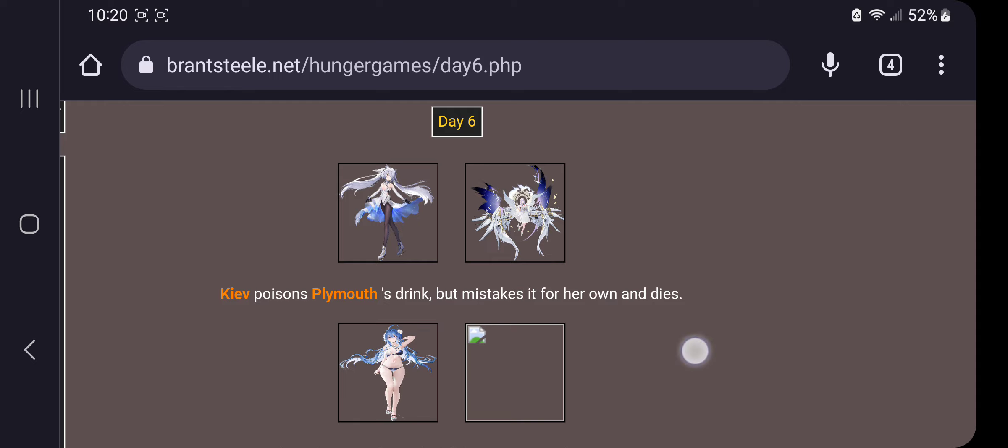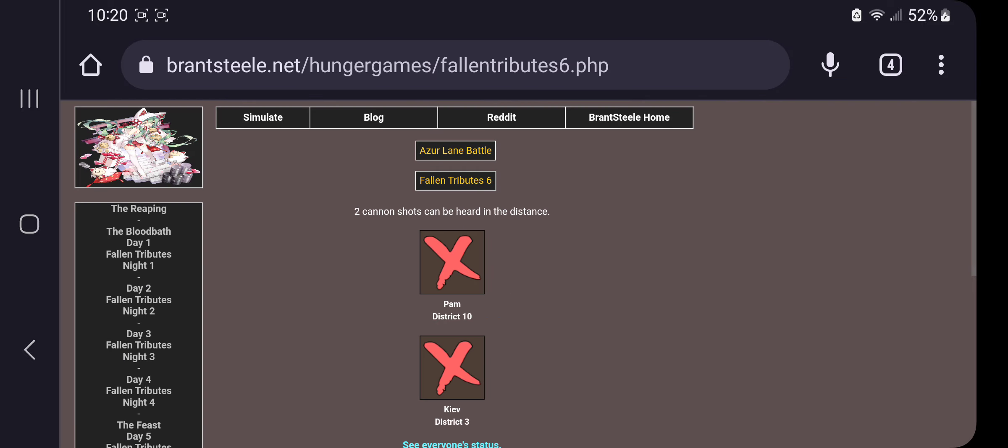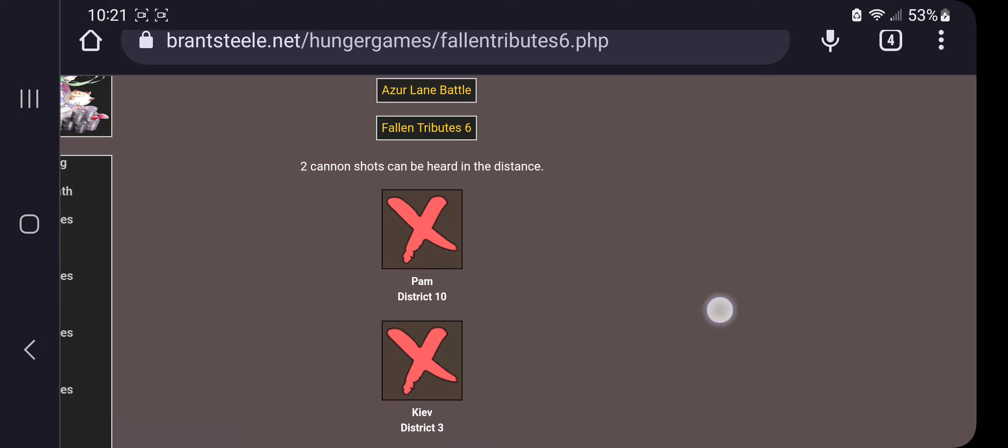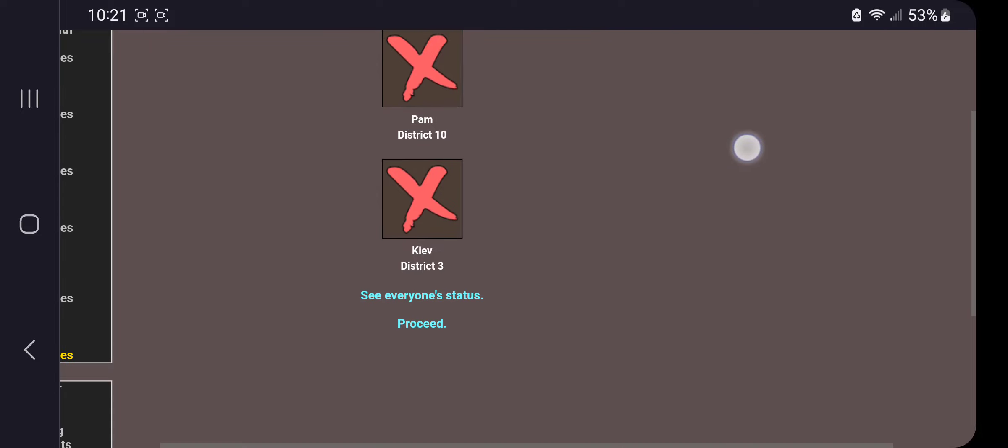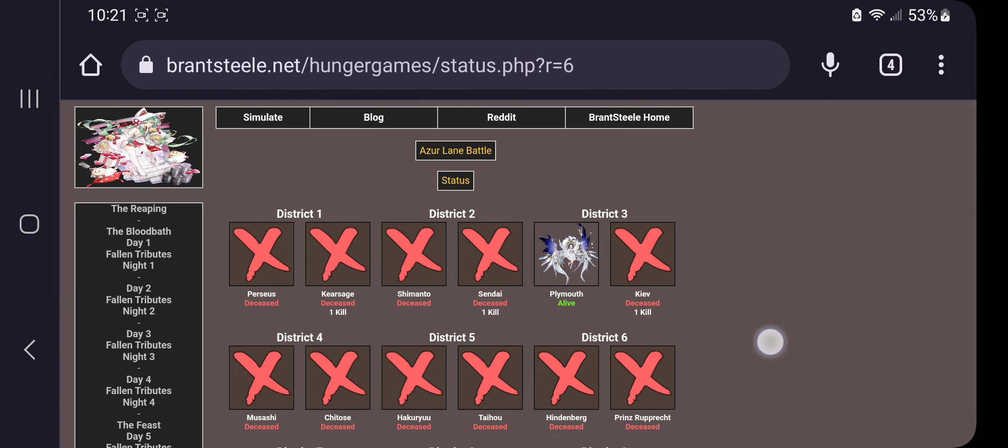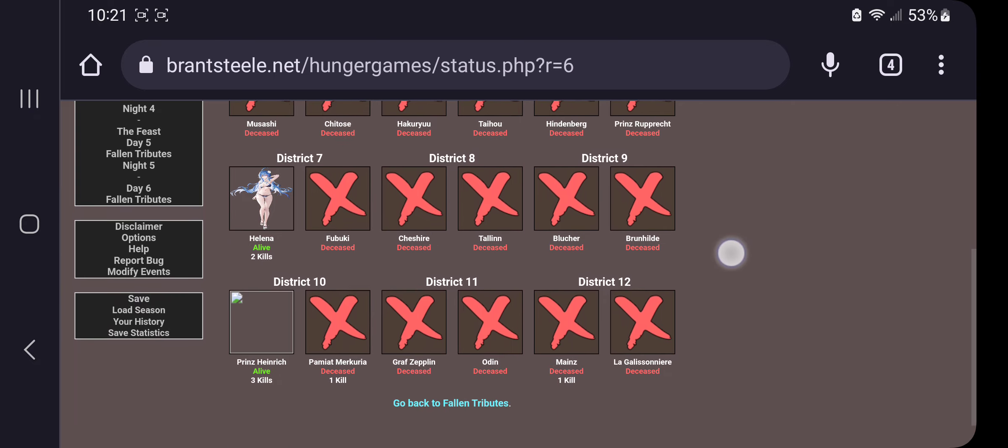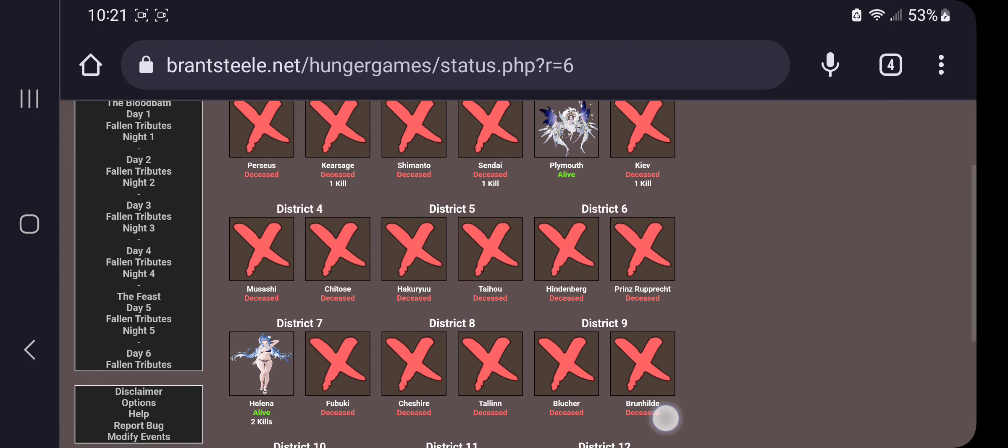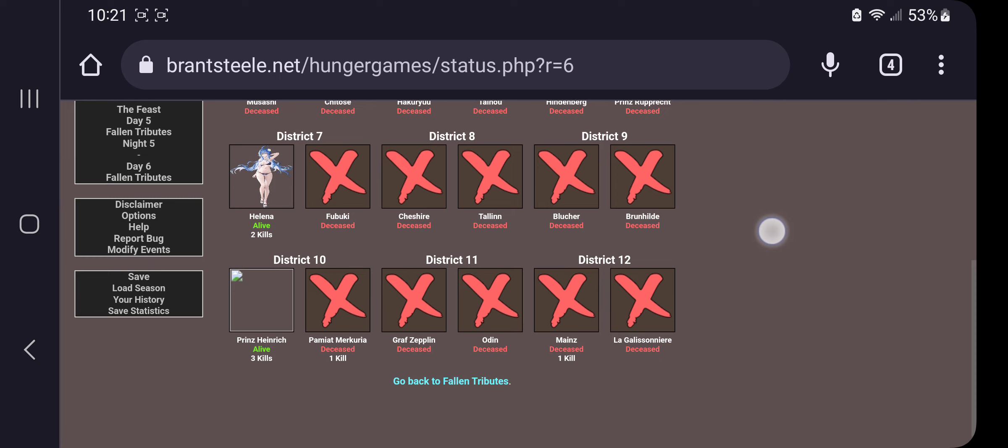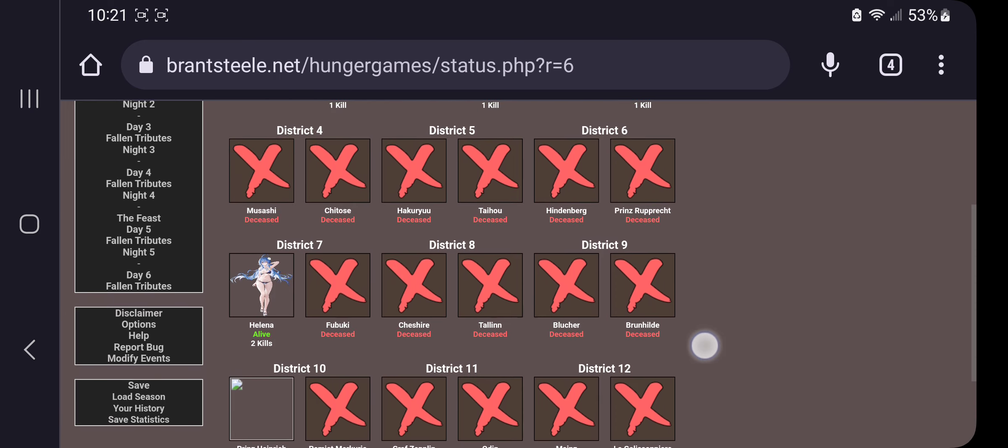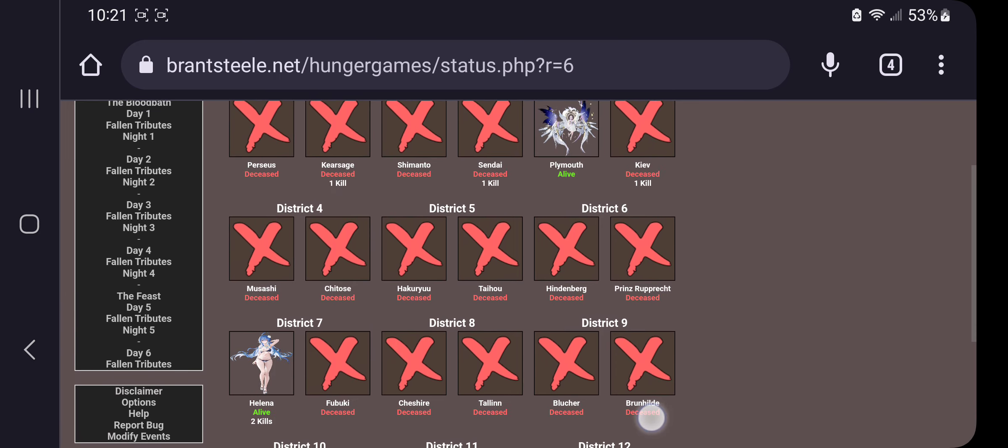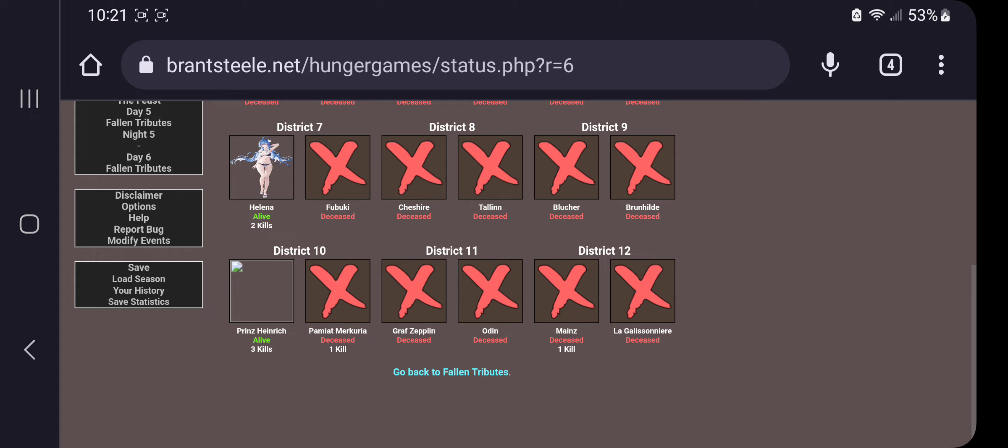Okay. Helena diverts Hendrick's attention and runs away. Pam and Kiev, the only Northern Parliament ships I had left, I think. So Ply, Helena, and Hendrick. One Eagle, one Iron Blood, and one Royal Navy.